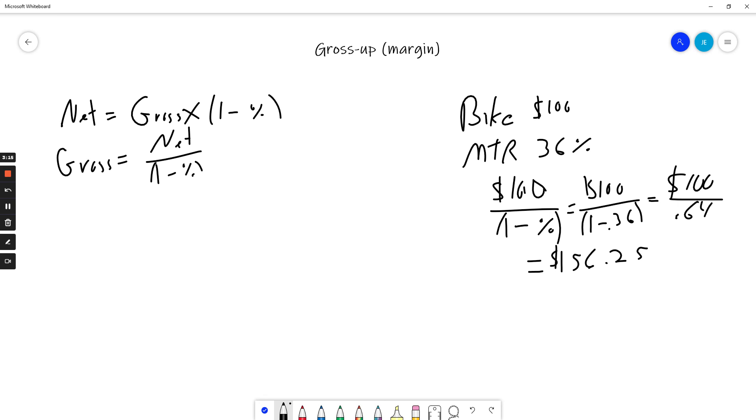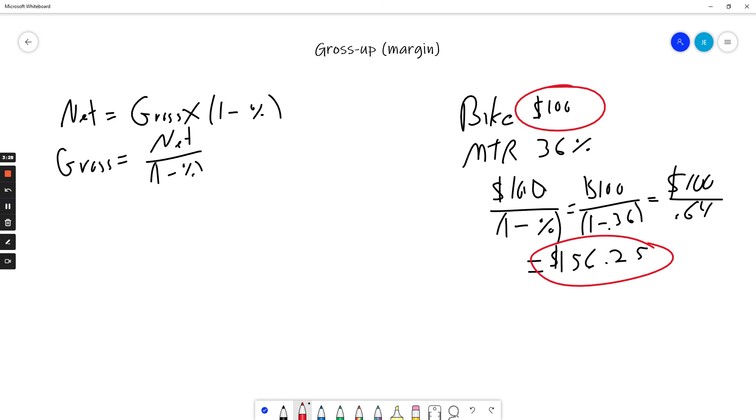The amount that they have to give me in cash is the difference between the cost of the bike and what we calculated with the formula. So they have to give me $56.25 in cash to pay my tax.